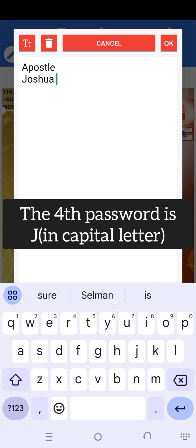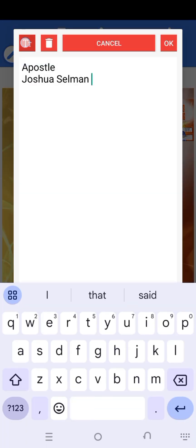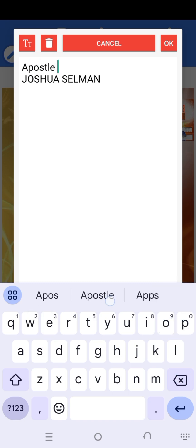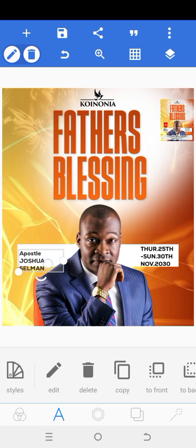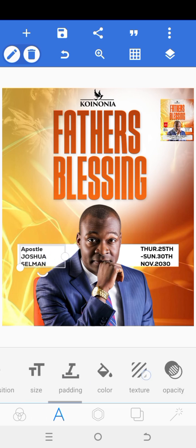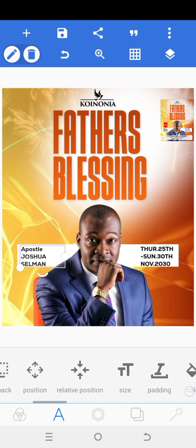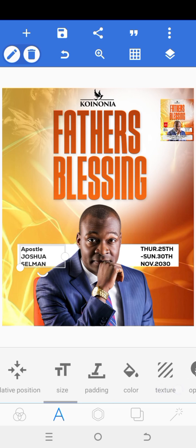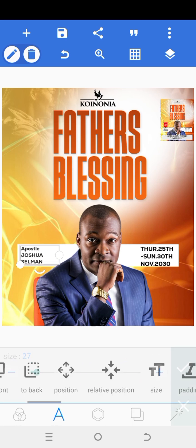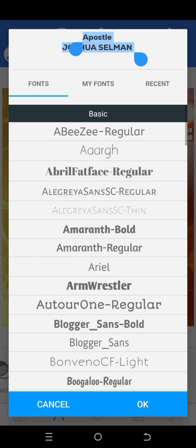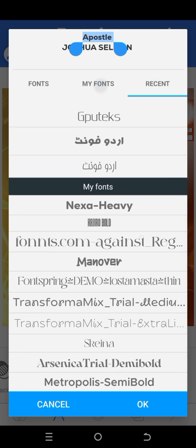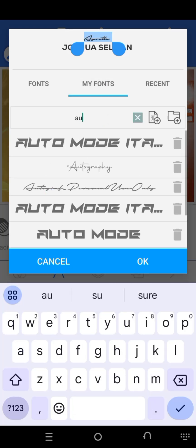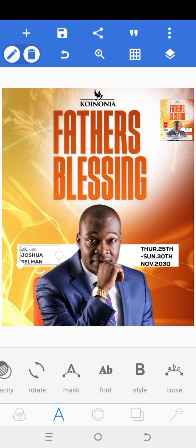I'm going to copy it. I'll write 'Apostle Joshua.' I started my journey online from when I started listening to Apostle's messages on personal development, productivity, your walk with God, your relationship with Jesus, and so many more. Please go check out his messages on Koinonia Global on YouTube — you'll be so blessed. So I want to change the font for 'Apostle' only. I'll select it, click on Font, select only 'Apostle,' and use this font called Autograph Personal. Click OK — so we have that there.